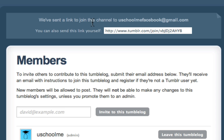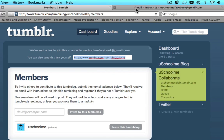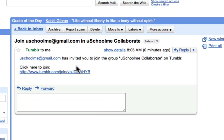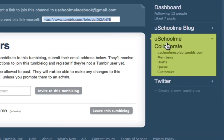They've sent a link to that email address and you can also send the link yourself. I'm going to go across to my Gmail tab and you can see I've received the Tumblr email. It says that YouScoreMe has invited you to join the group YouScoreMe Collaborate on Tumblr. If you wanted to join you would click that link, which would allow you to post to this blog. All you need to do is follow that link and you will be able to post to YouScoreMe Collaborate.